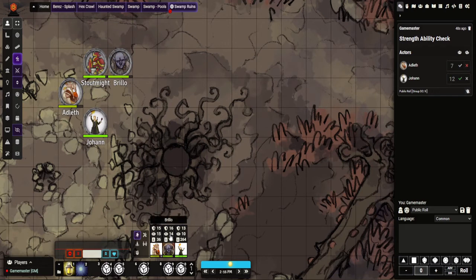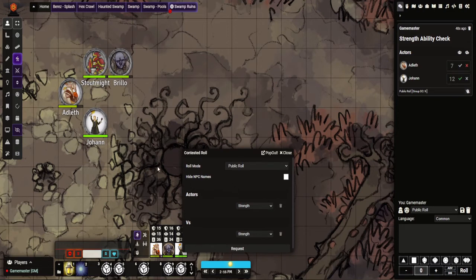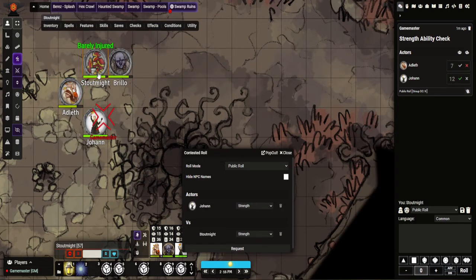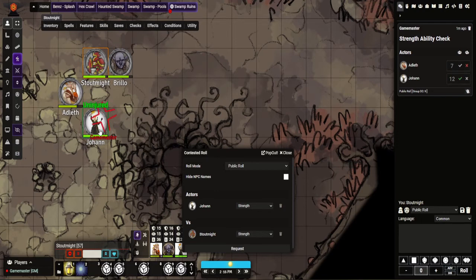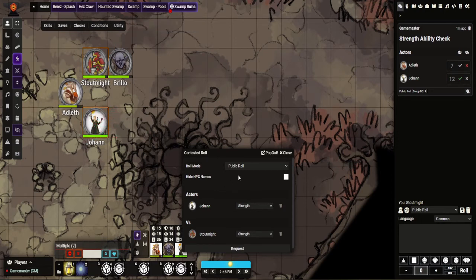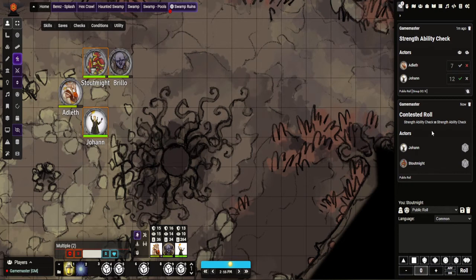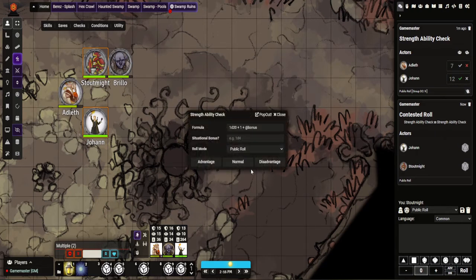And then you can do contested as well. So if you want to, I believe on this if you go - I think it's selecting the ones you want involved. Yeah, so if you select the ones you want and then you go, okay, let's make a roll request. And you can hear that noise that gives you a little indication there is a role being requested.